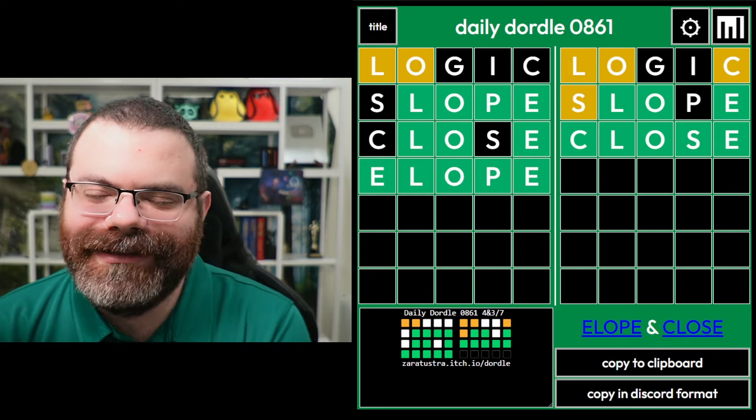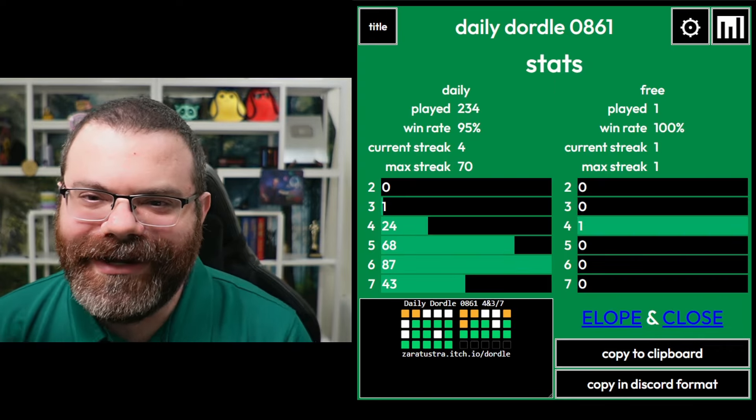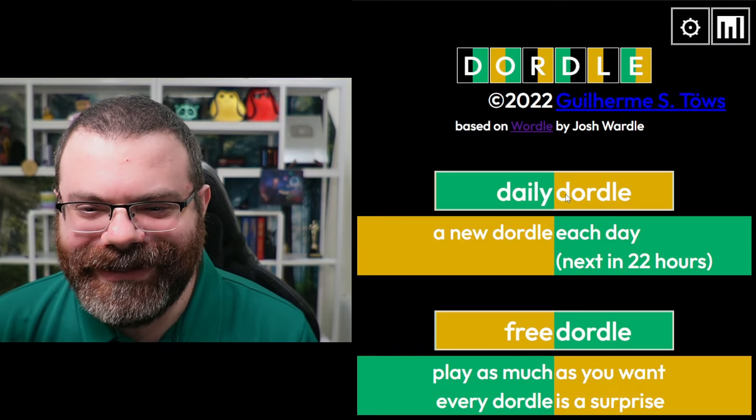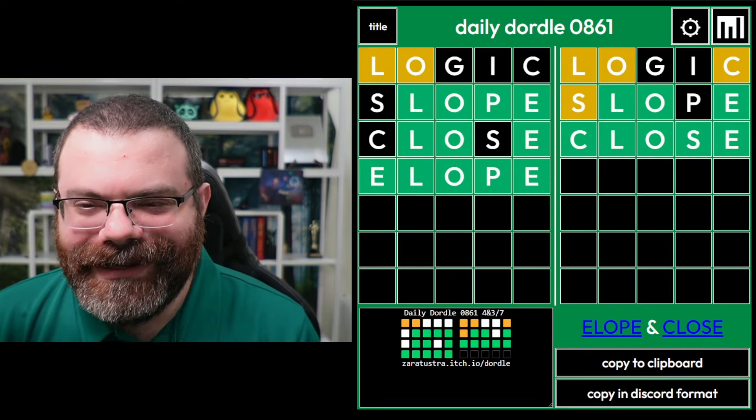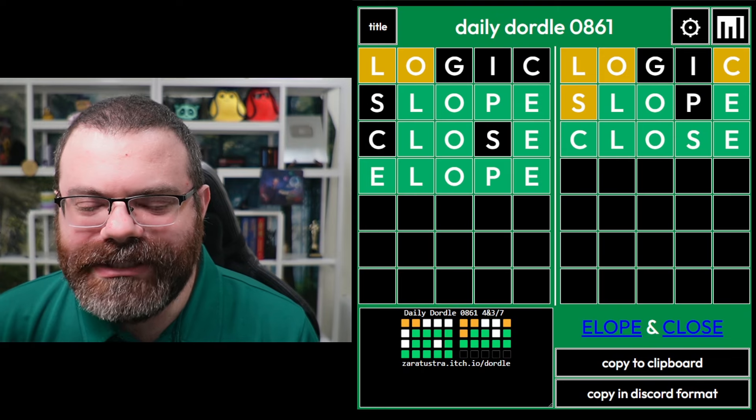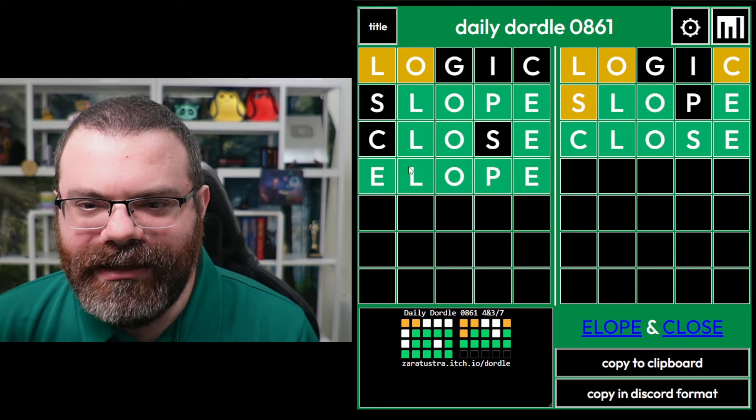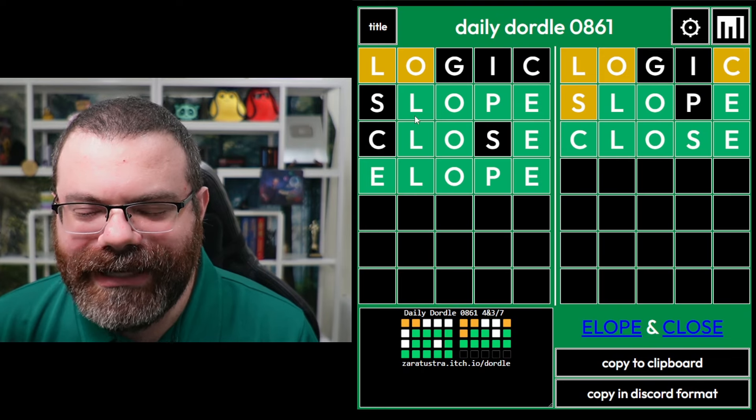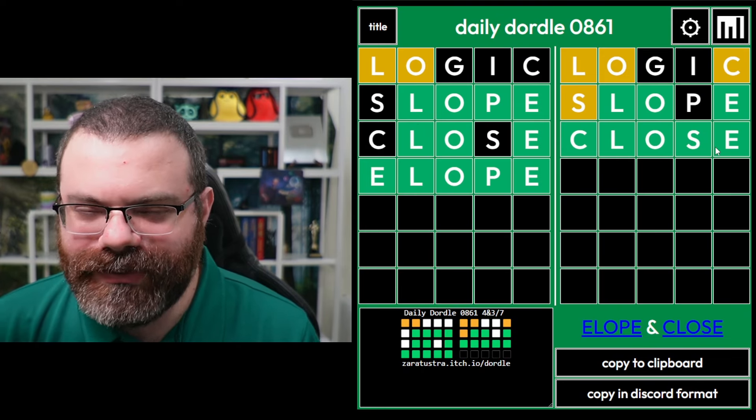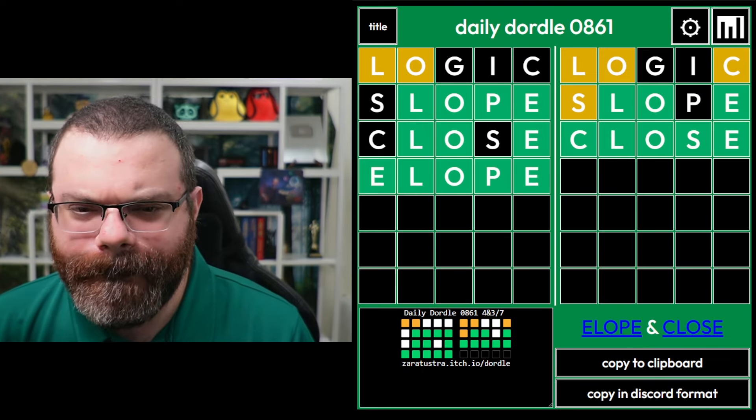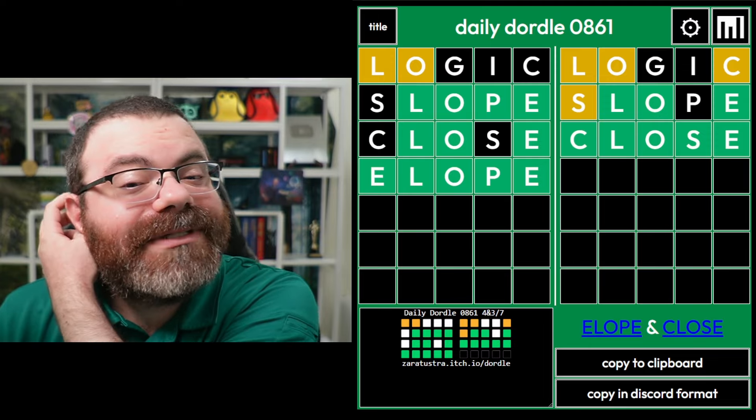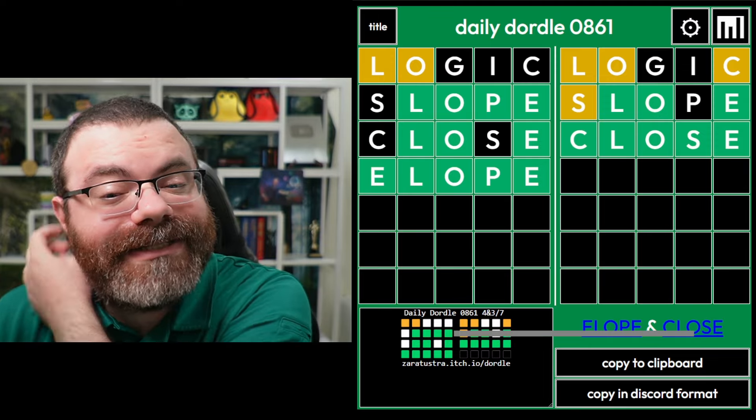Wow, okay. I did very well on that one. Nice. I don't think I could have done much better. I was not going to guess elope. And actually slope gave me close, so I think that was about as good as it was going to get.